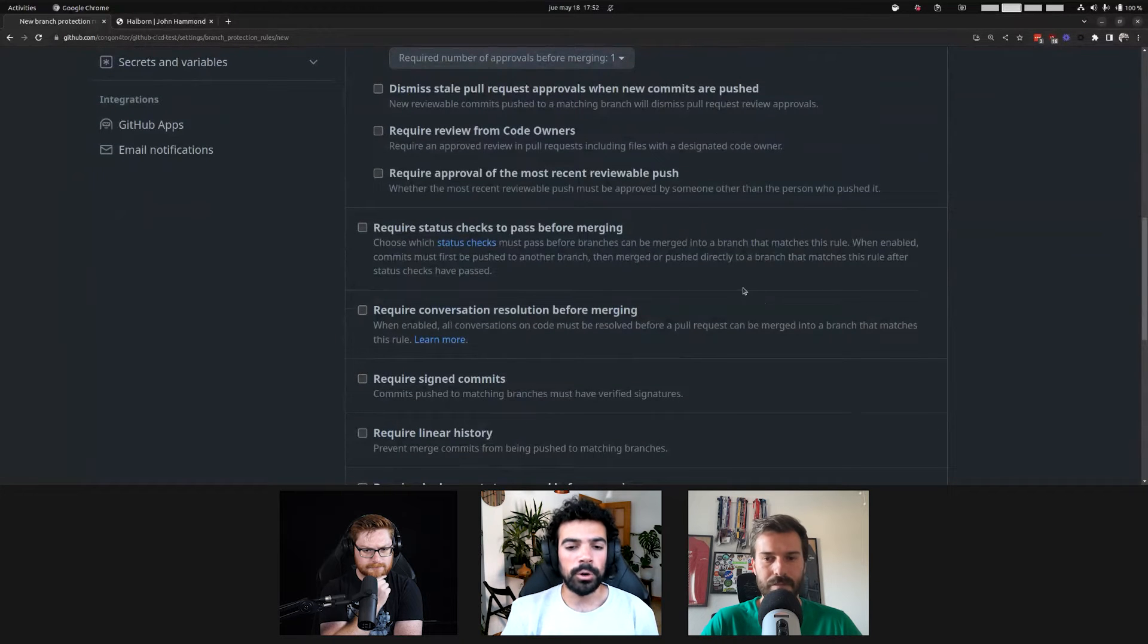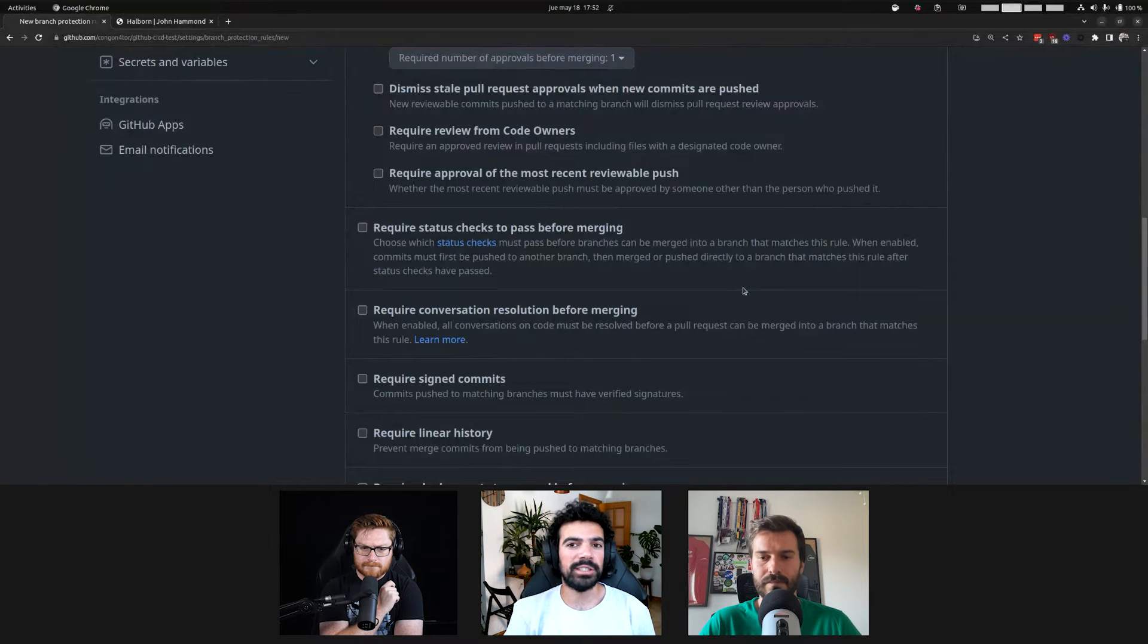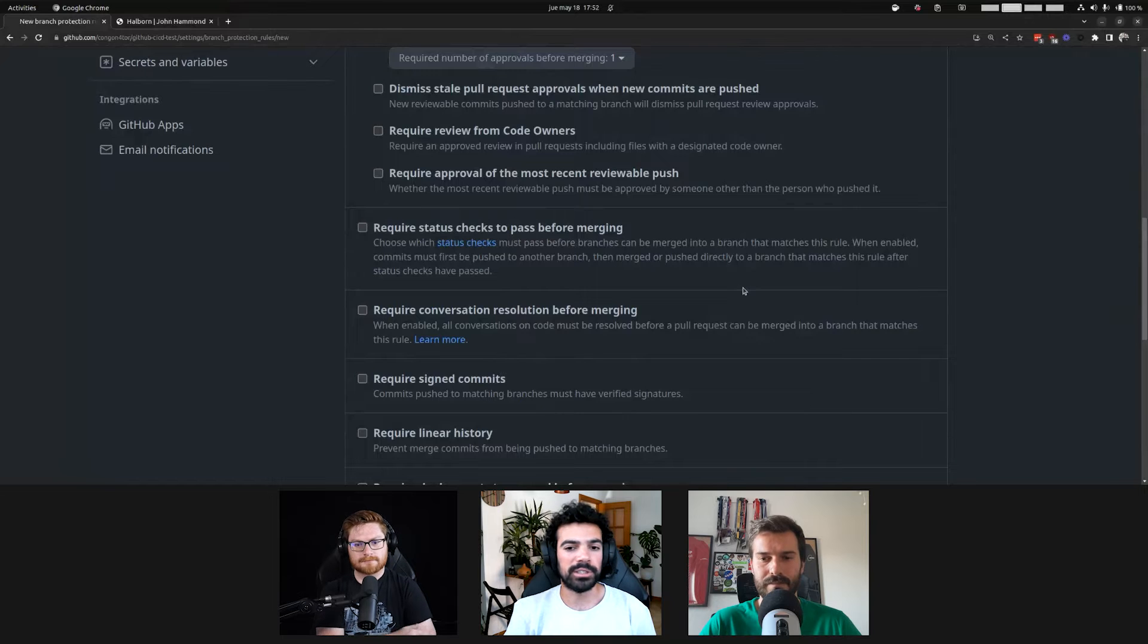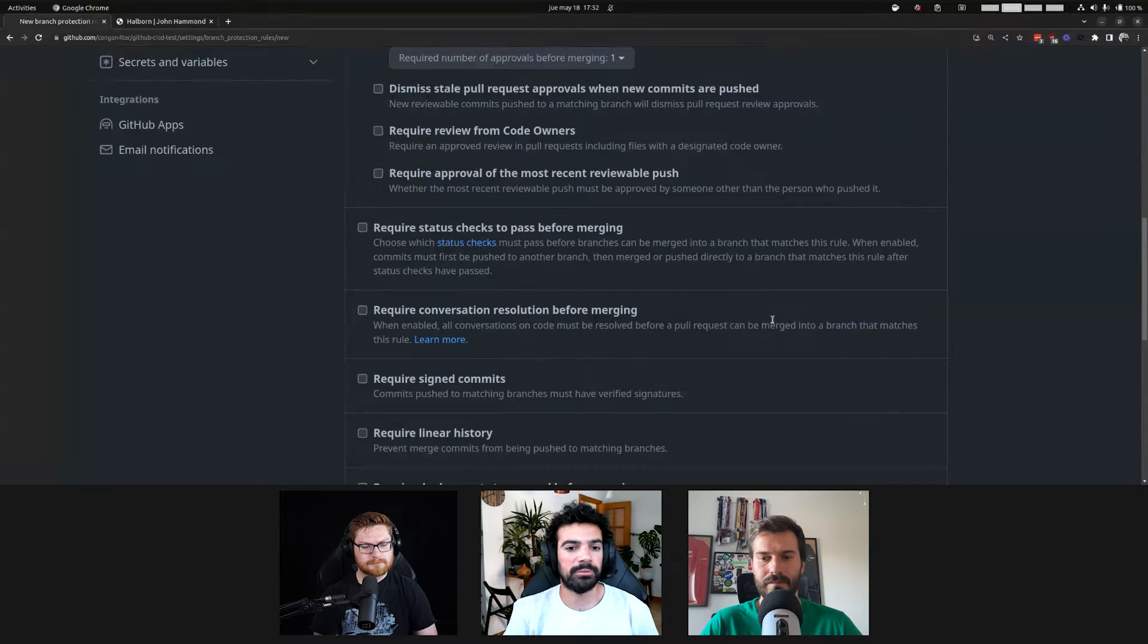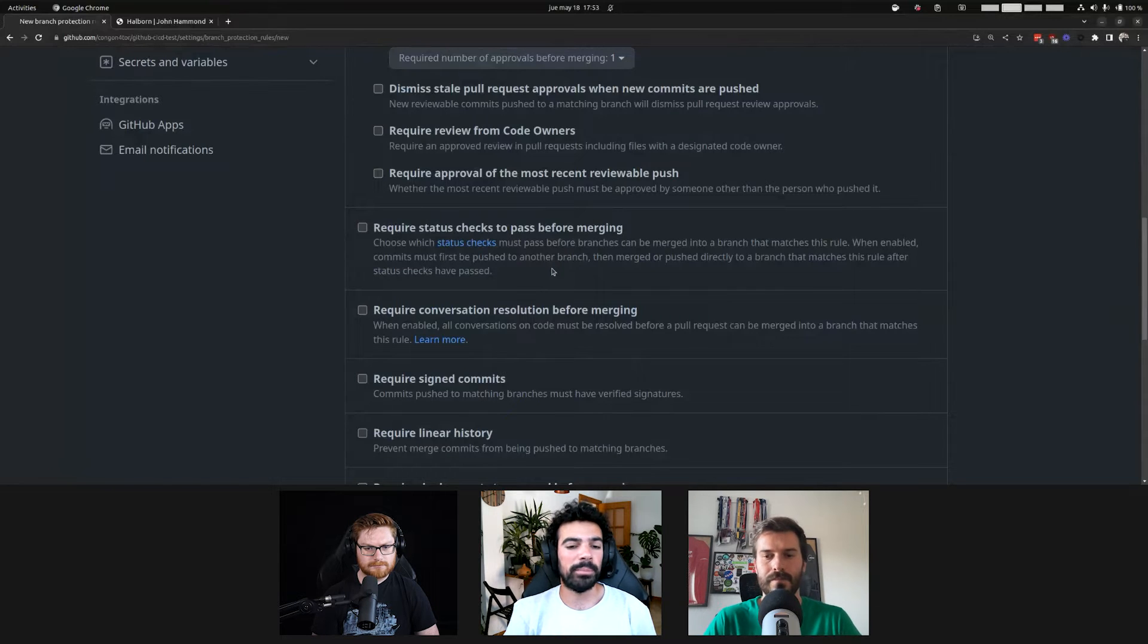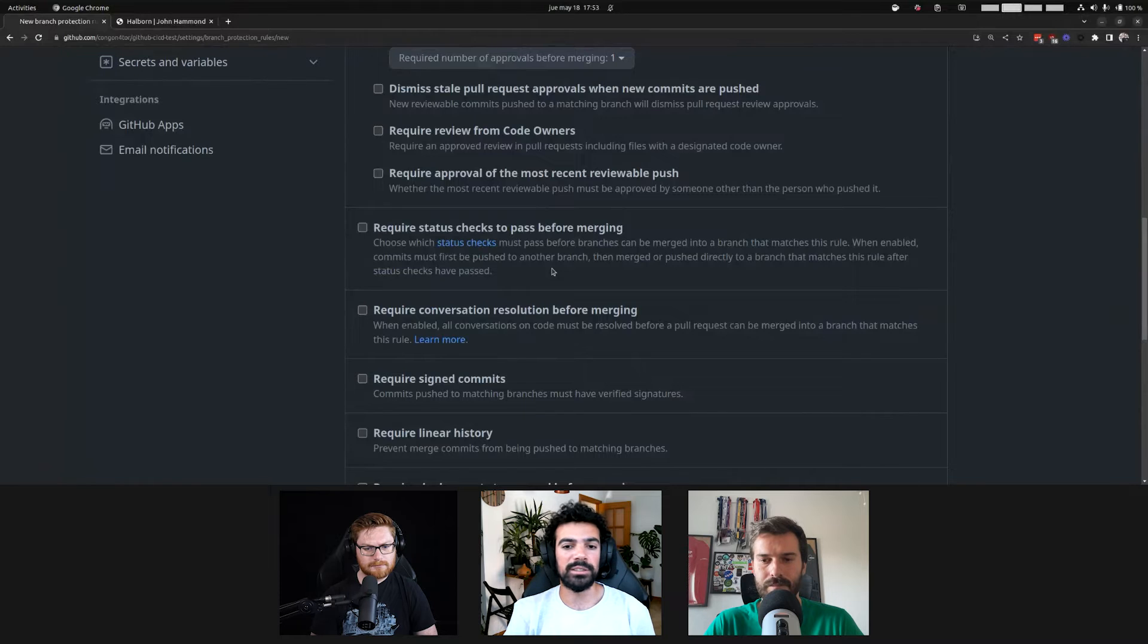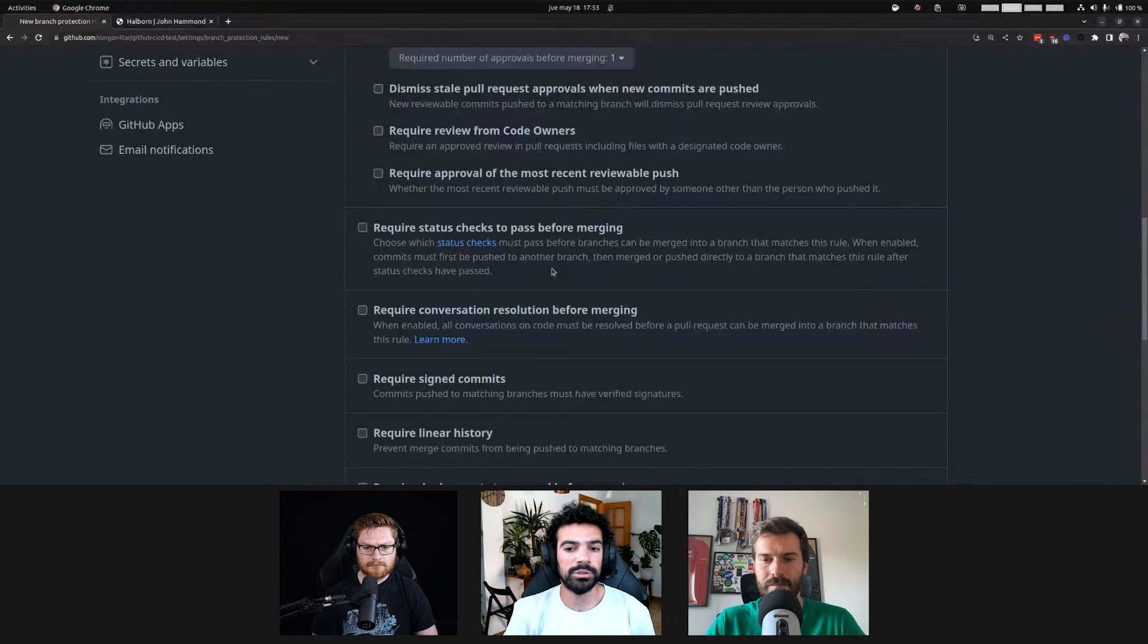Just a quick comment on code owners. You can also specify paths in the code owner file. So, you can say, if you want to change the pipeline YAML files that we've been poisoning, you need to be in the DevOps GitHub group, for example. This will make it so if you change one of those specific protected files, you will need a code owner to review that specific file. It's not only applied to the entire repository.